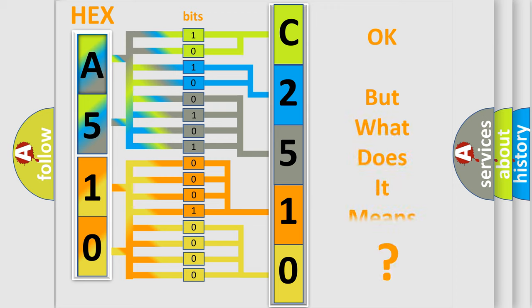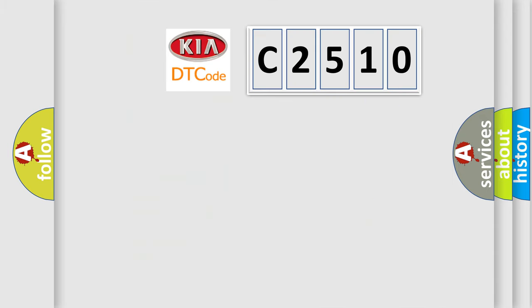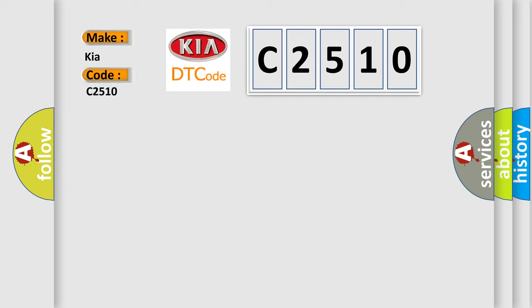The number itself does not make sense to us if we cannot assign information about what it actually expresses. So, what does the Diagnostic Trouble Code C2510 interpret specifically for KIA car manufacturers?